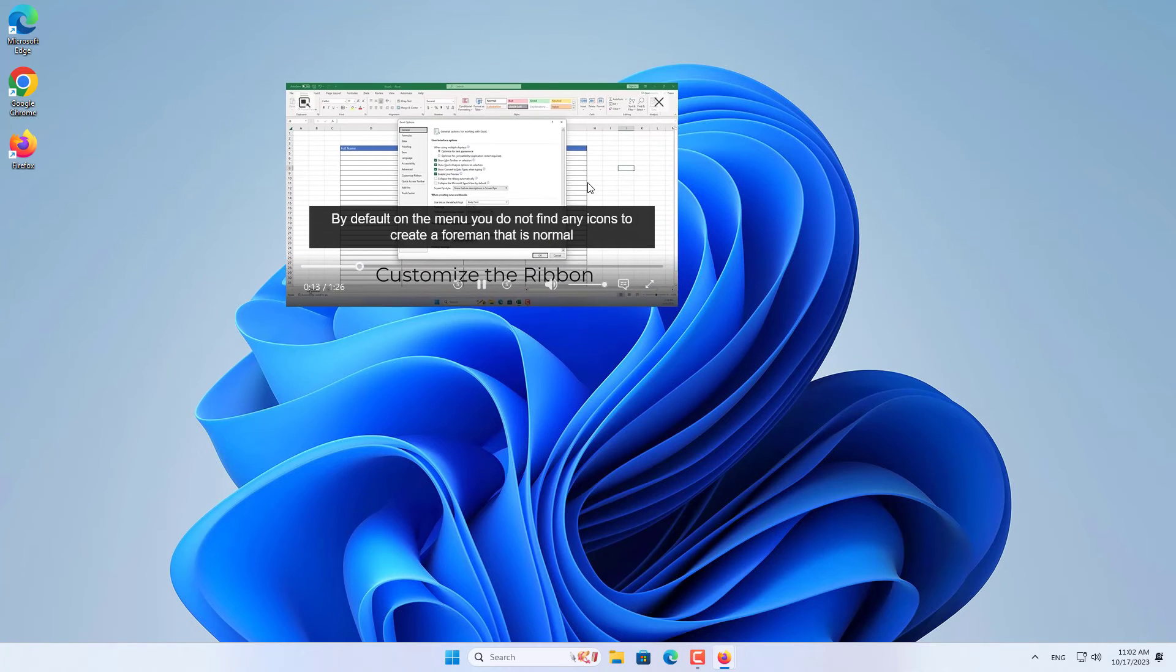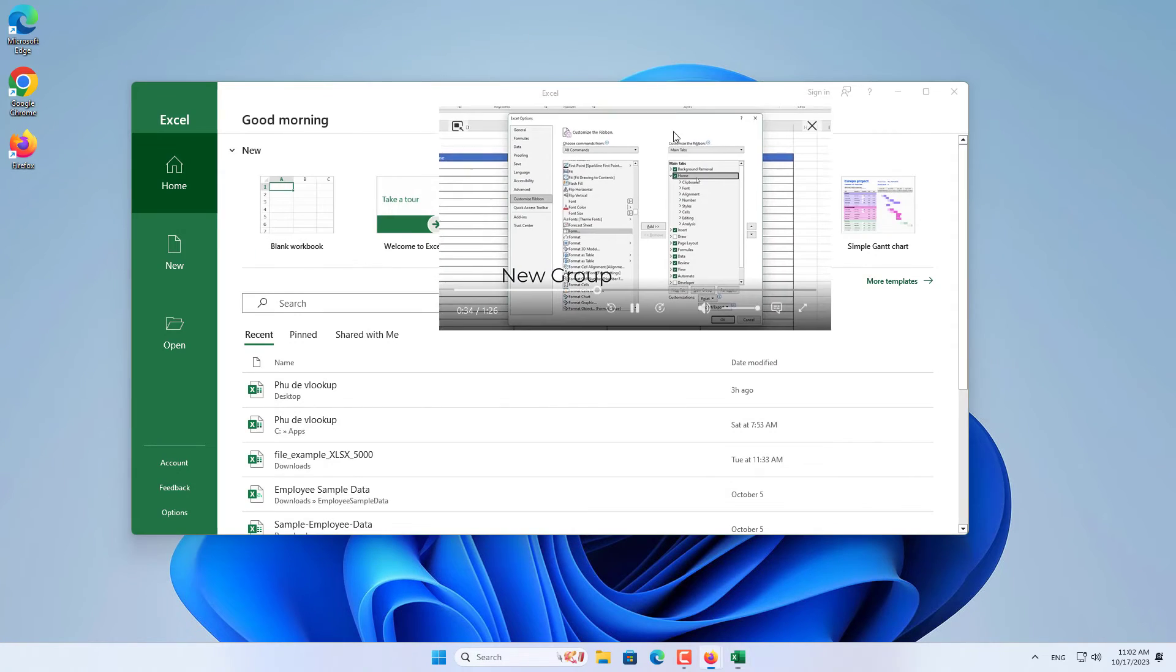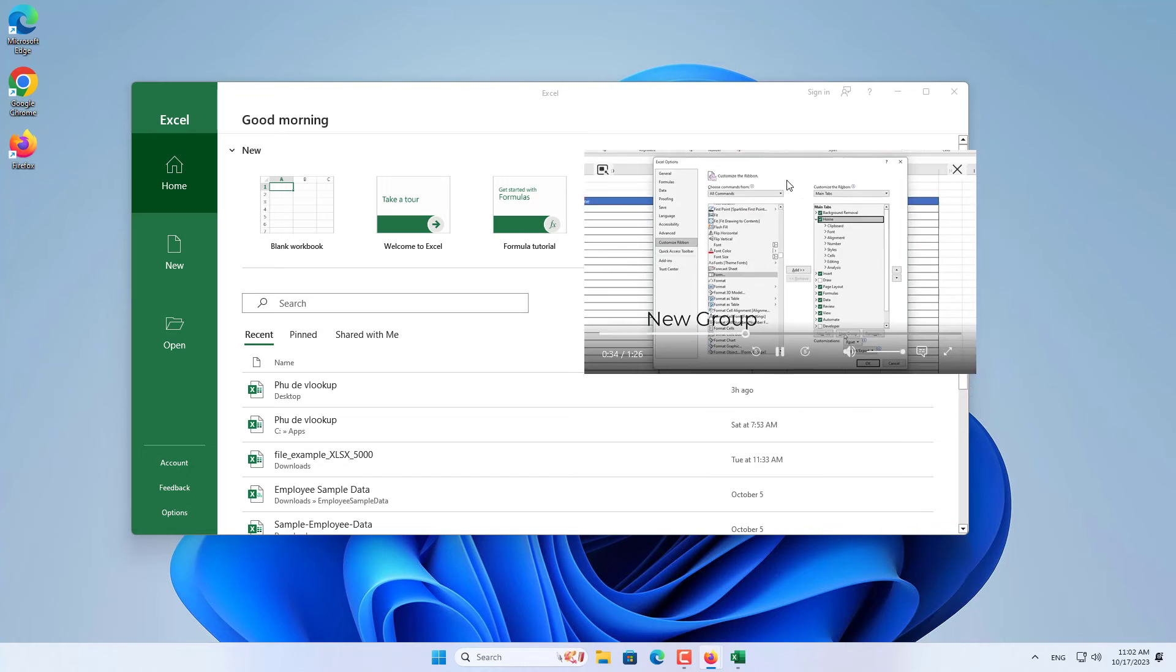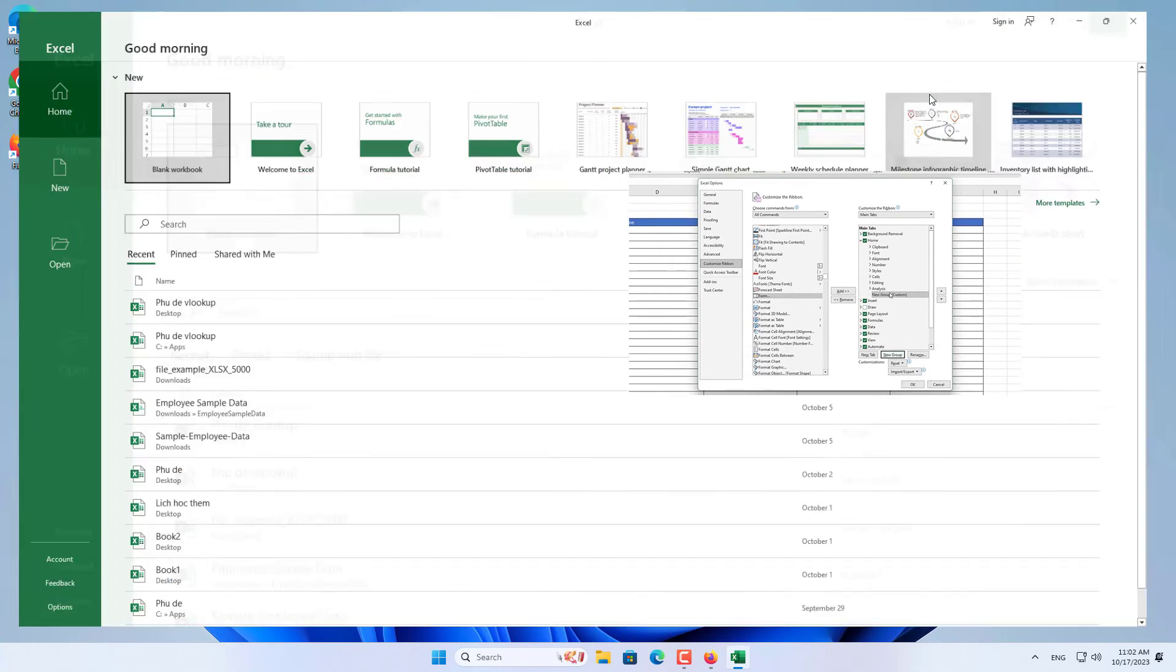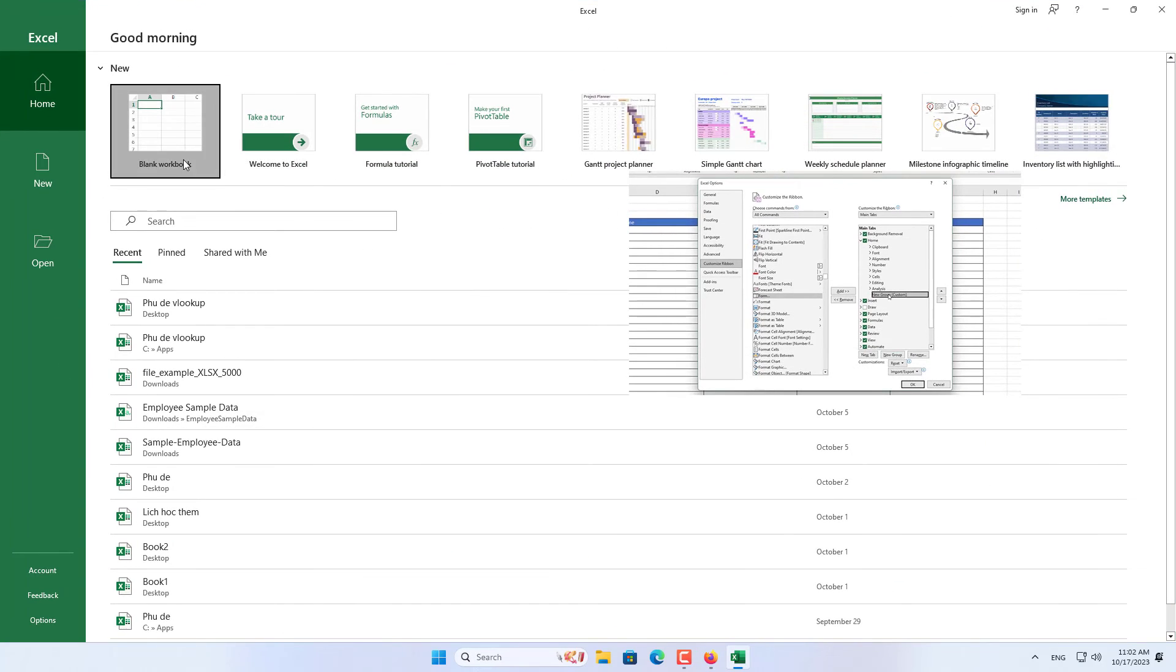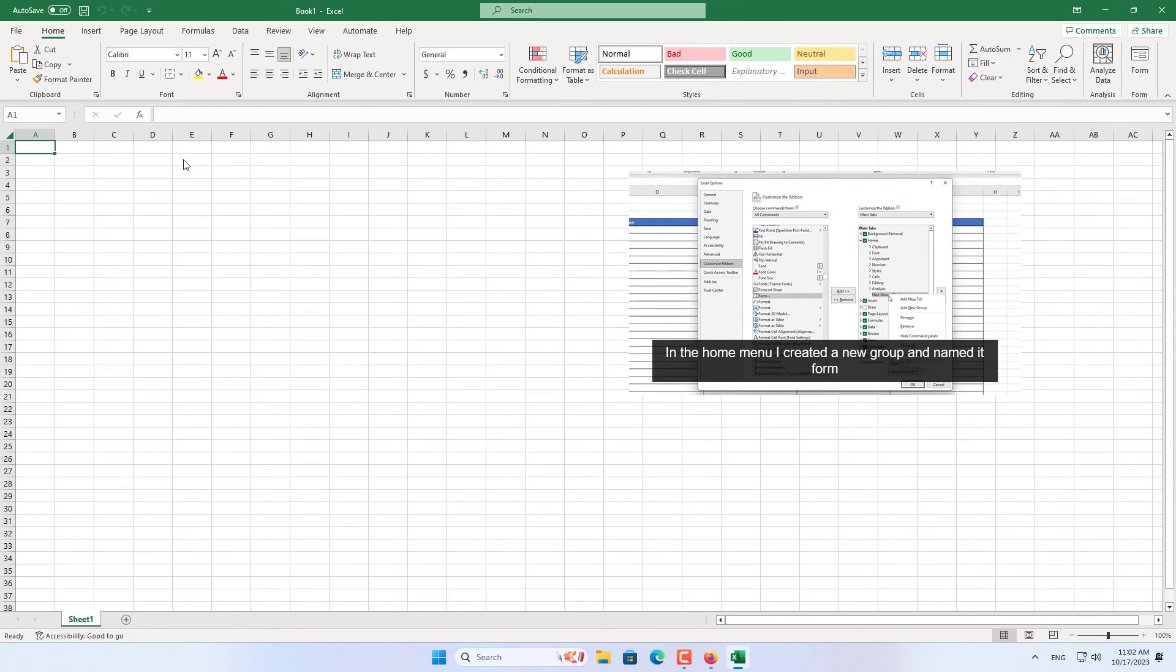Above is how to watch YouTube in floating window mode on Windows computers. Thank you for watching, don't forget to like and subscribe.